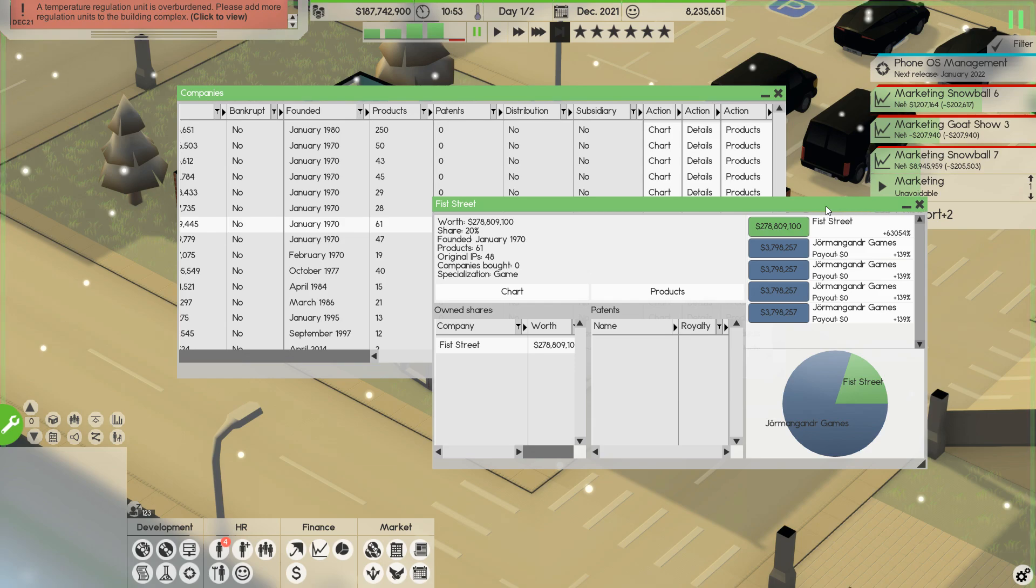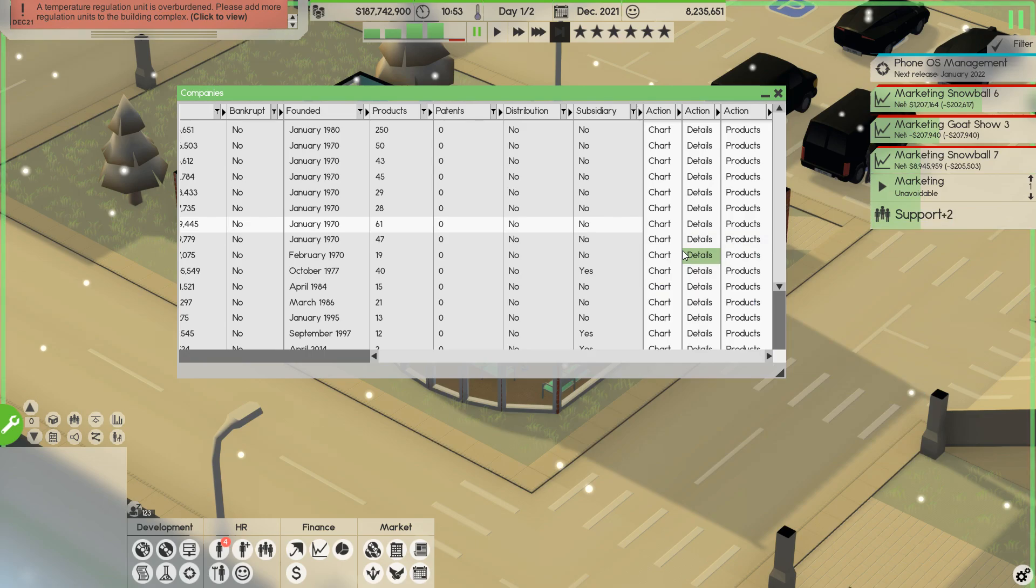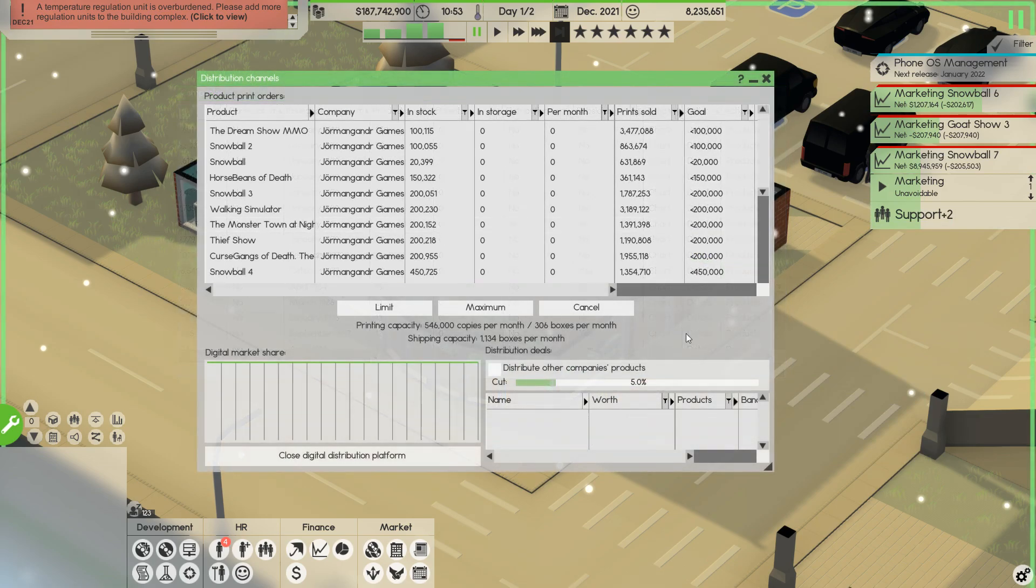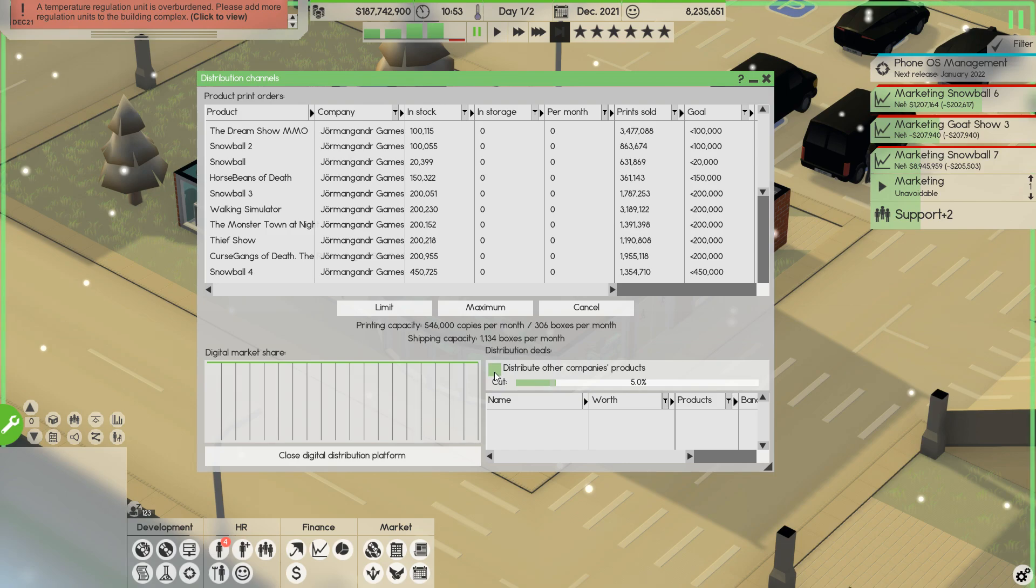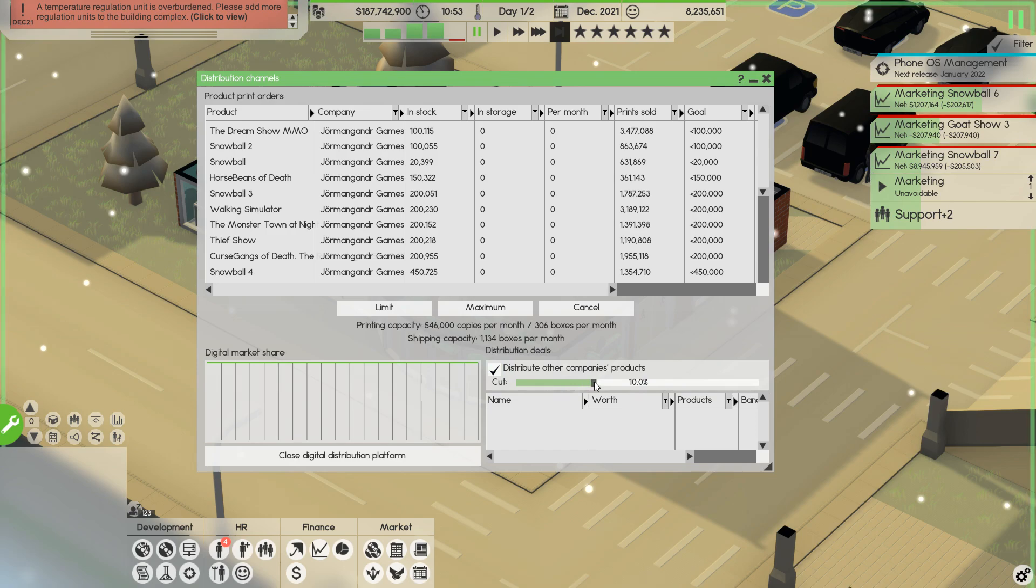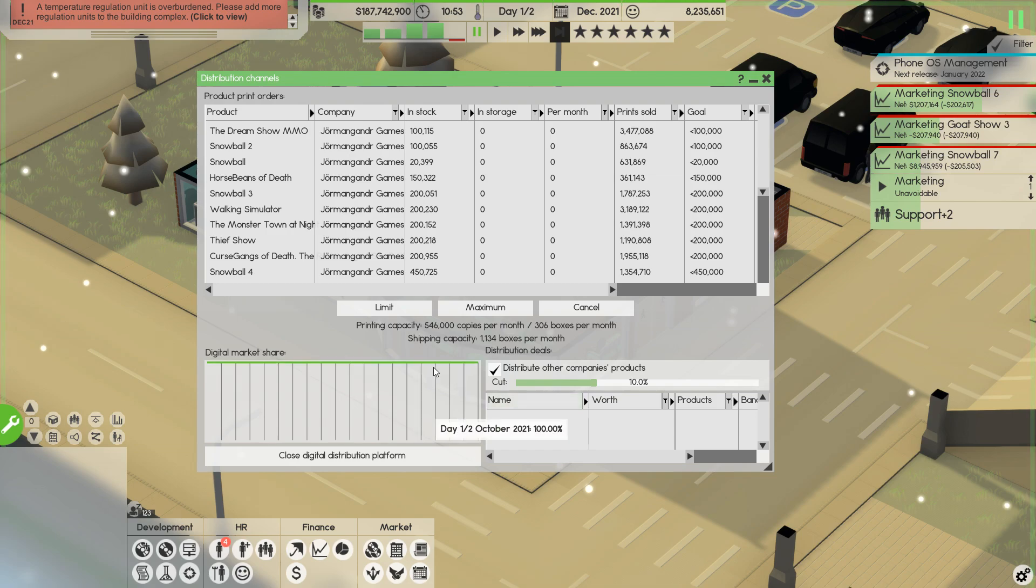Digital distribution has also changed. There is no offering a deal with the individual companies or anything like that. You can instead, in the distribution channels thing, set whether or not you want to distribute other companies' products. I'll say yes. And we'll take a, I don't know, we'll say 10% cut. And they'll automatically sign up for it now if they find that the price is right.